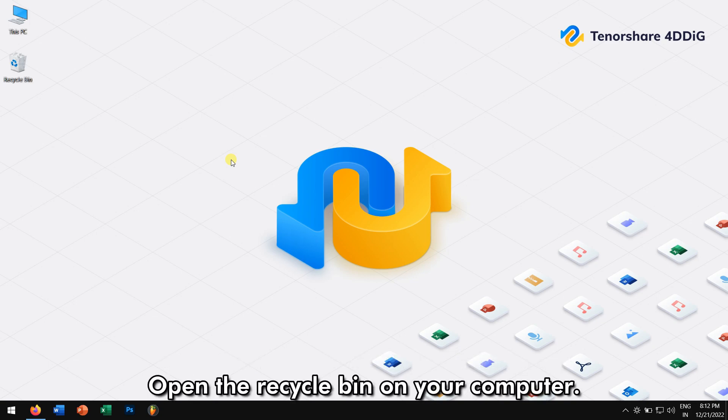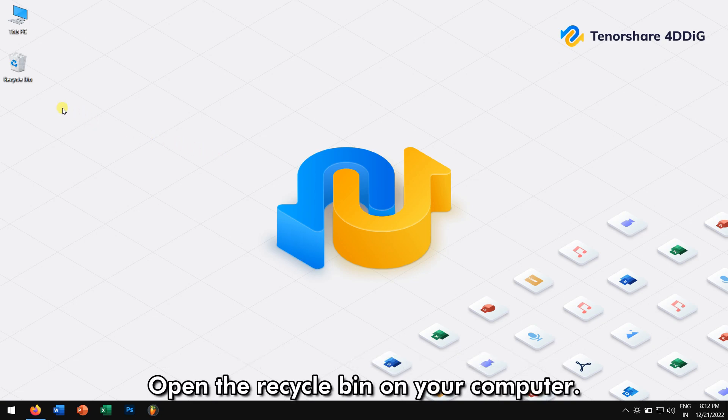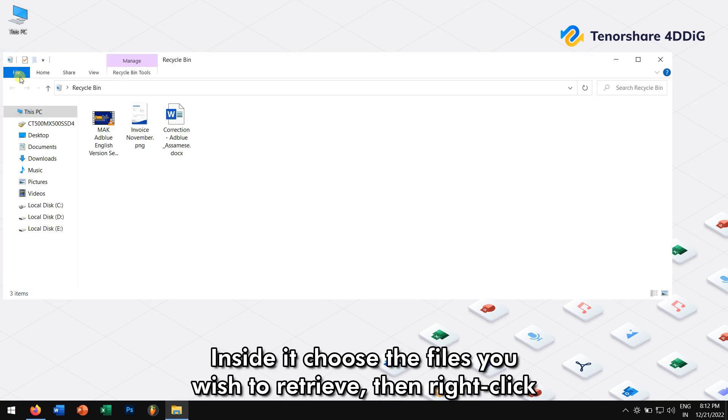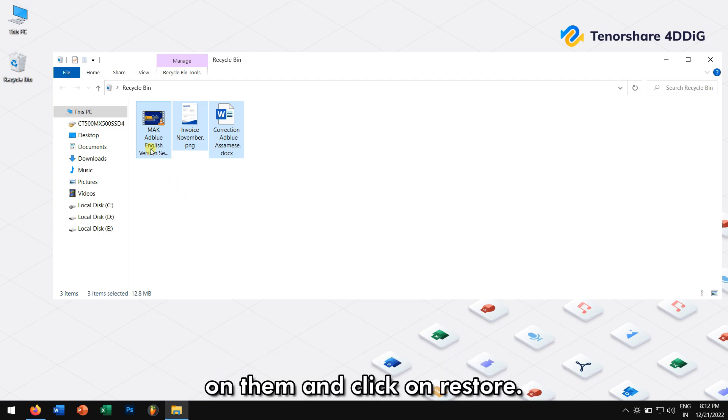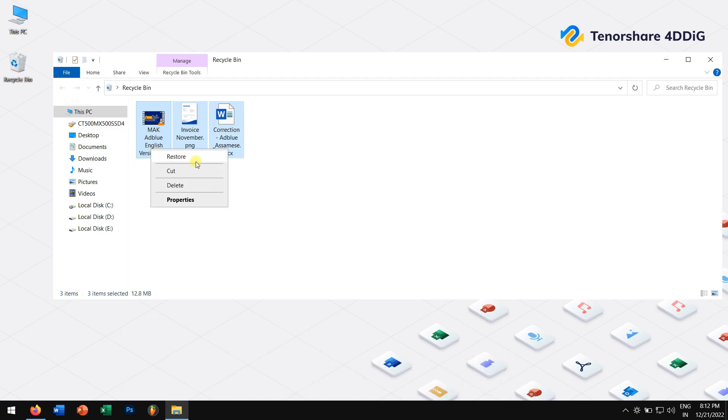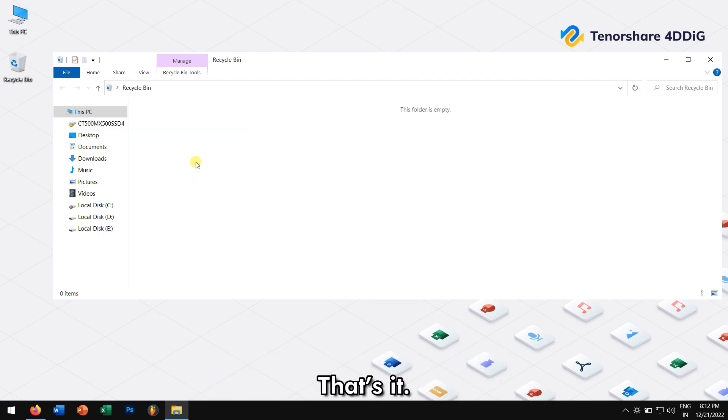Open the Recycle Bin on your computer. Inside it, choose the files you wish to retrieve. Then, right-click on them and click on Restore. And that's it.